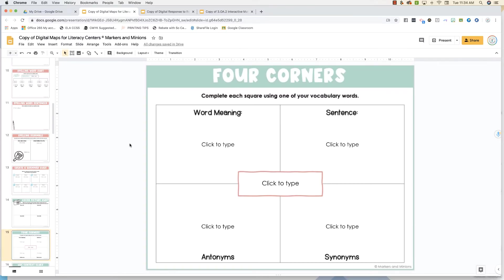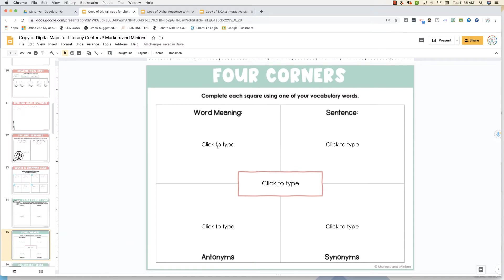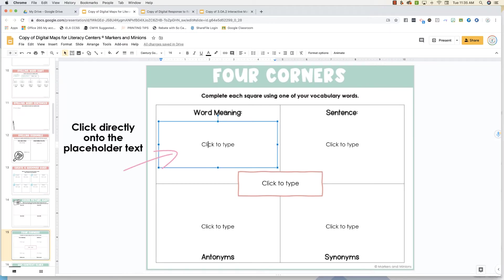And last but not least, tip number six is for working with text boxes. When you're working with text boxes, click directly onto that placeholder text to begin typing.